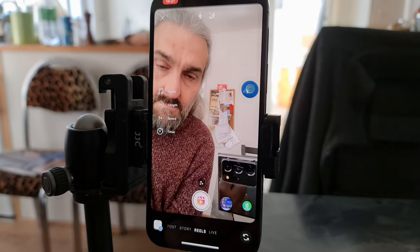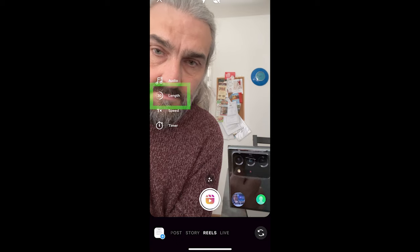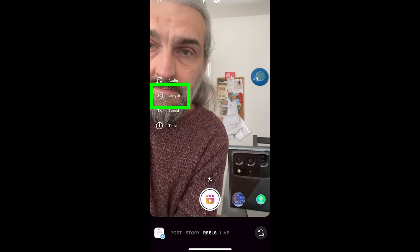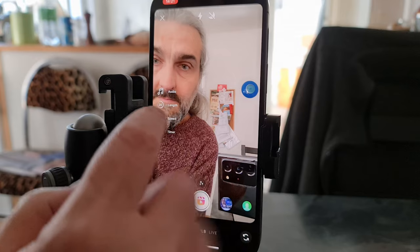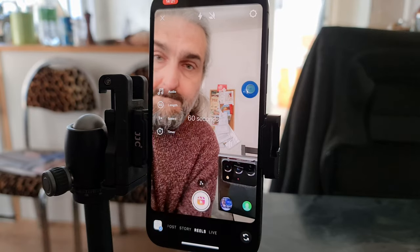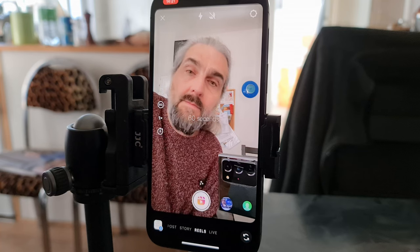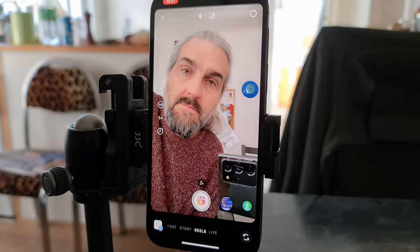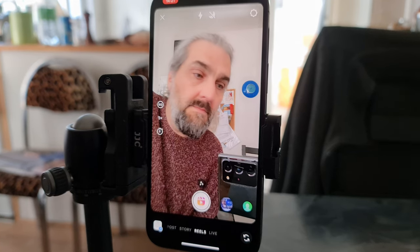On the left we have various options. The second button down selects the duration of the video. If you select 60 seconds, the video will come out at 60 seconds or less, depending on how long you record for.